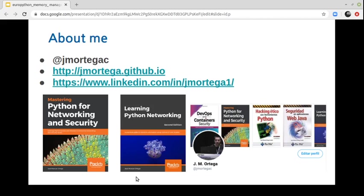I'm José Ortega, from Spain. In the last year I'm interested in Python with a focus on security. You can follow me on Twitter and LinkedIn where I share content related with security, hacking Python and containers. I am also a technical writer, and in the last years I have published some books related with Python security and networking.